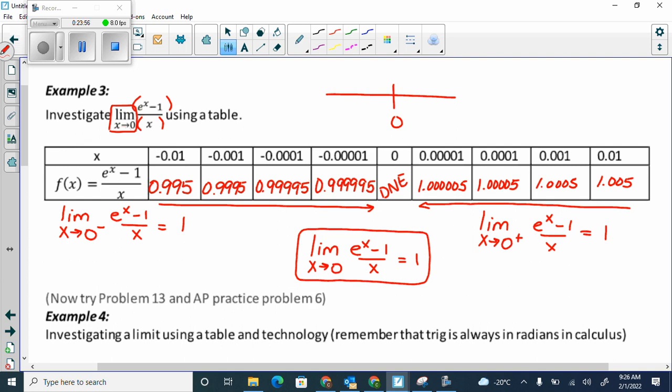From the left and the right, are they approaching the same thing? Yes. So I can say the limit as x approaches 0 of e to the x minus 1 over x is 1. I don't even need to know what this graph looks like — I just know from both sides they're approaching 1. So it's probably an open dot at 0. Now try problem 13 in the white part, and AP practice problem 6 in the green part.